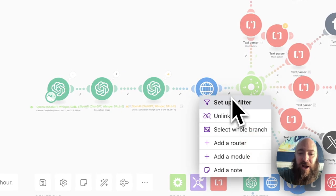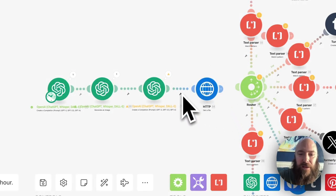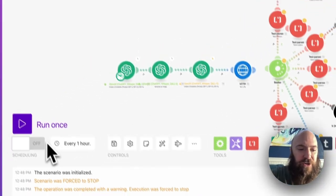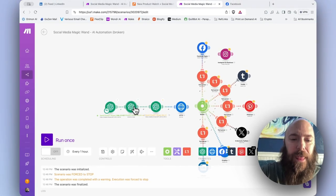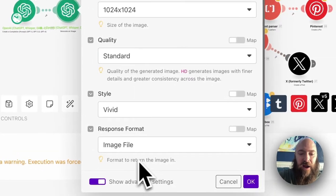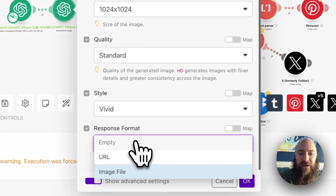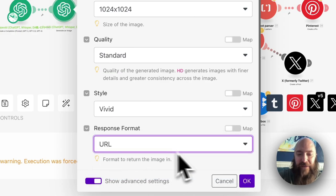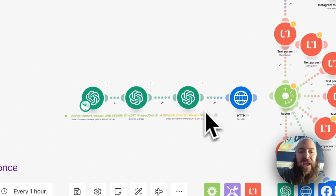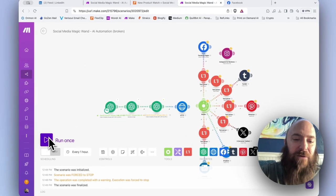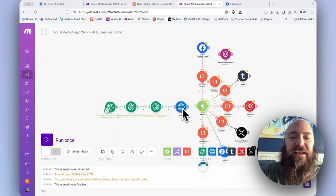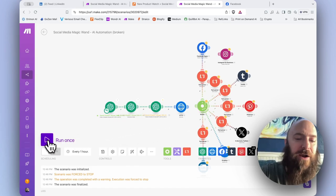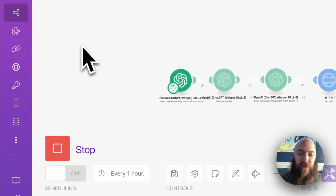And what we're going to do, I'm going to unlink these, and we are going to run this once after changing our response format. So I'm going to make sure I have URL selected. Now I'm going to run this, and that will allow me to return a URL, and then I can map the URL that I need in my HTTP module.